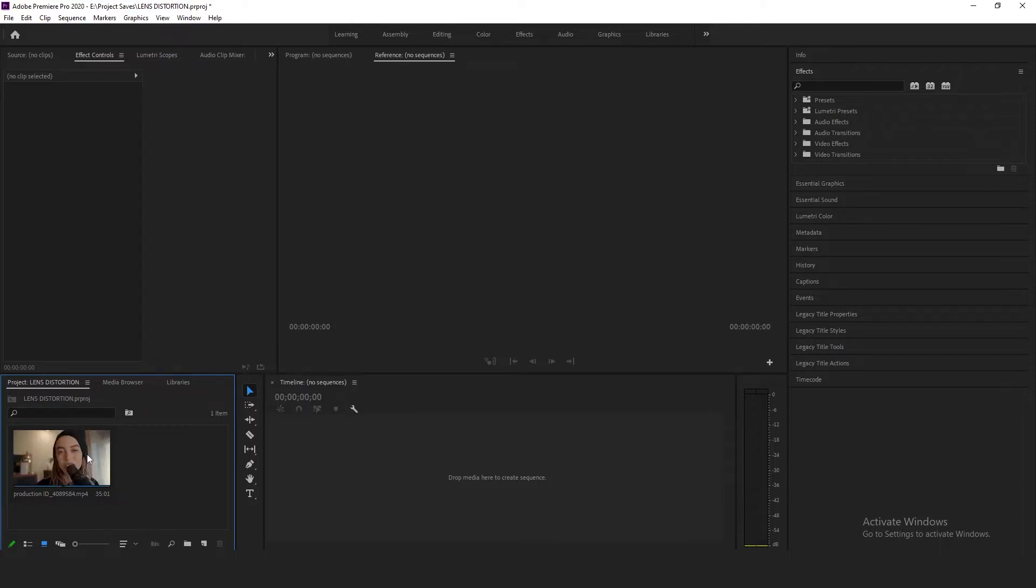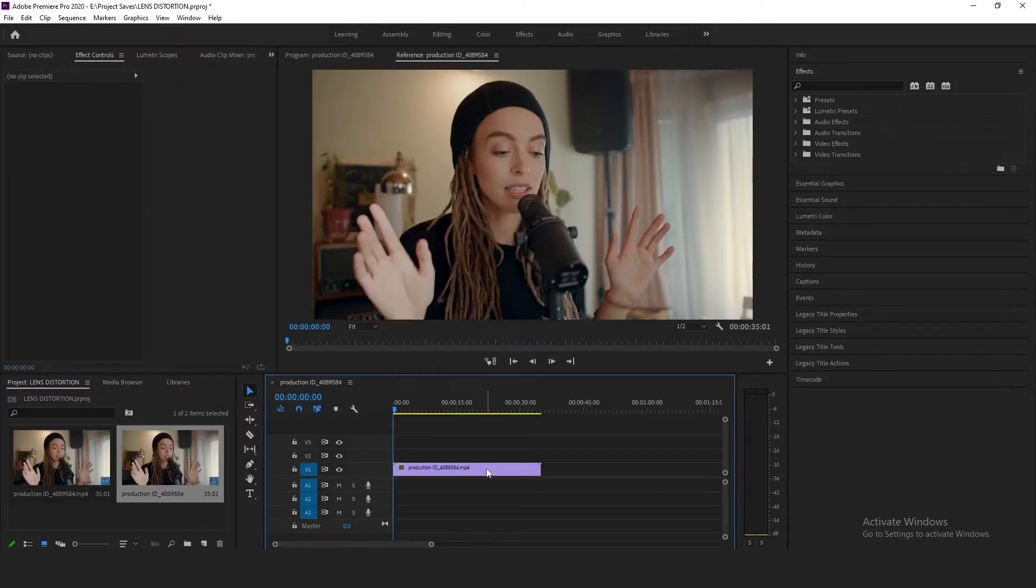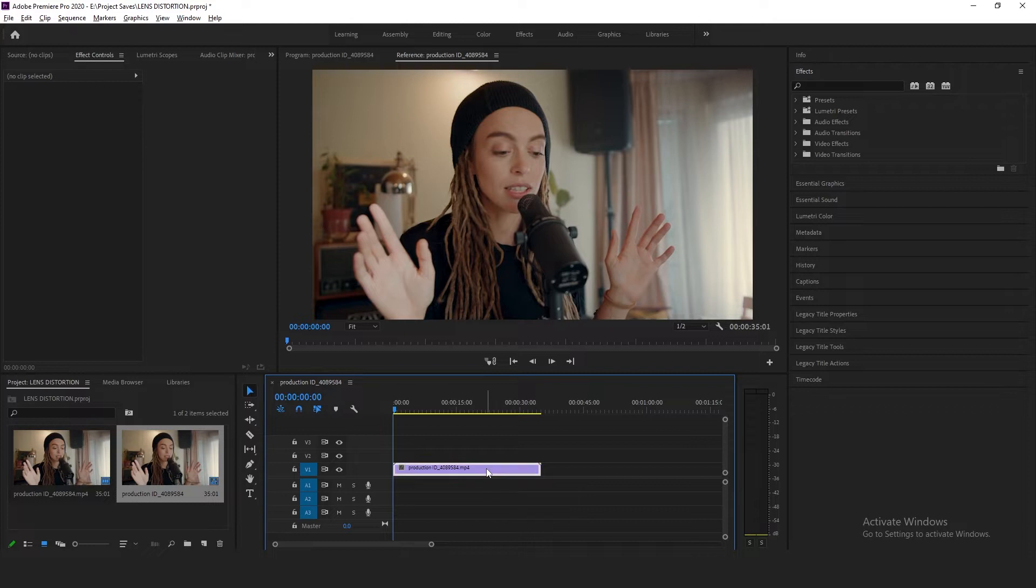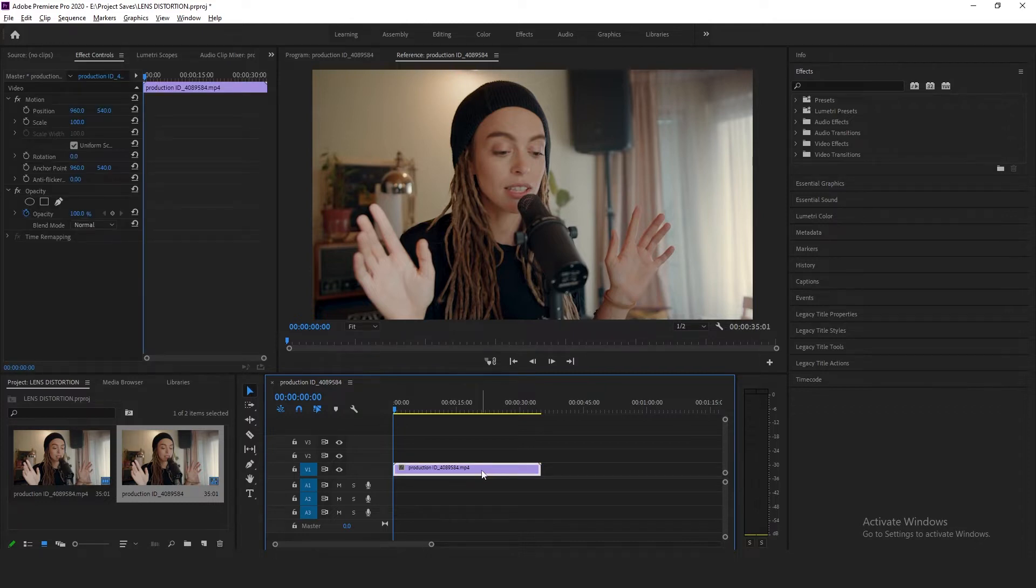Let's begin by bringing the video onto the timeline. Duplicate the video by pressing the Alt button and keep it pressed while you move it one track above.